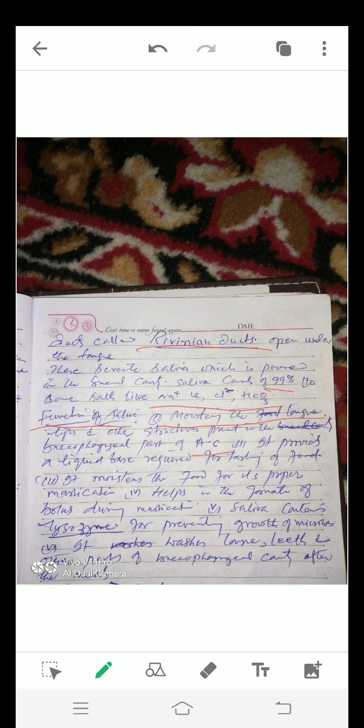Number 3: it moistens the food for its proper mastication. Number 4: it helps in the formation of bolus during mastication. Number 5: saliva contains lysozyme for preventing growth of microbes.